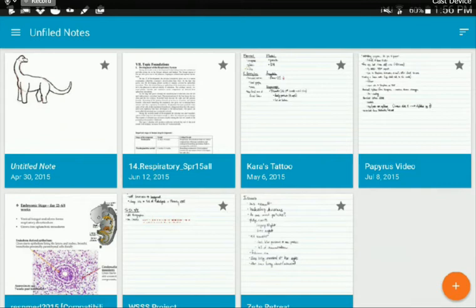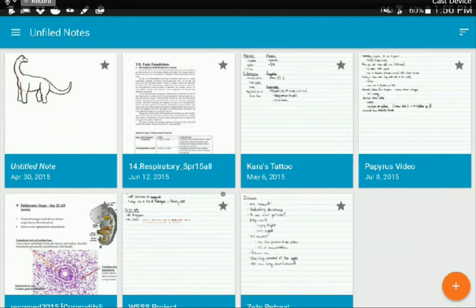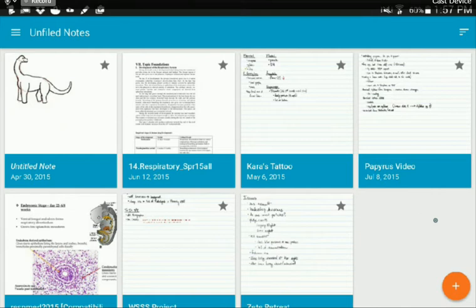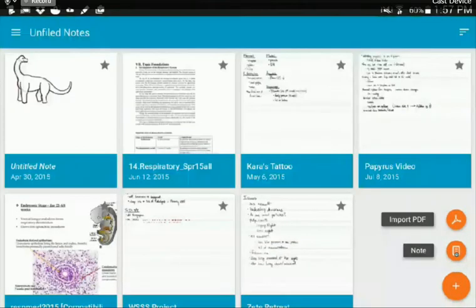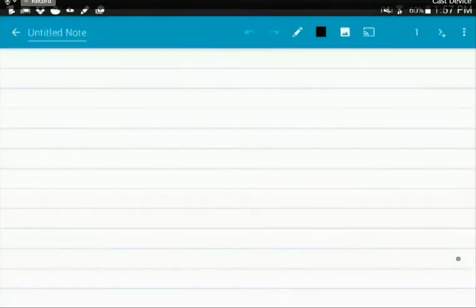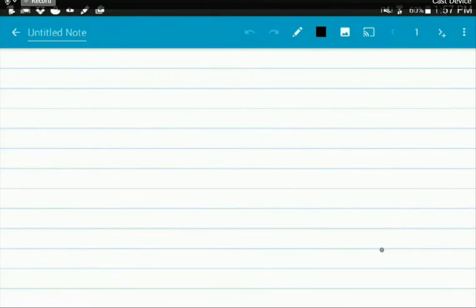So first, I'm going to be showing you how to make a basic note. This is just exactly like as if you were writing on a plain piece of notebook paper. I'm going to move over to the little plus sign here, and you can click on the little thing that says note.